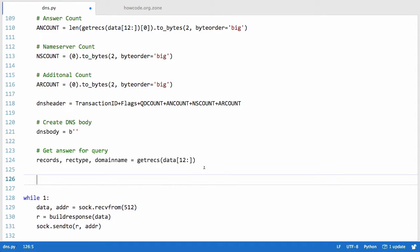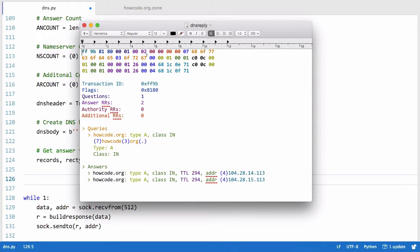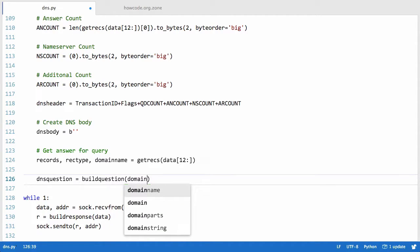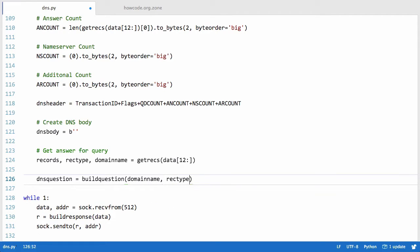Next we need to create the DNS question, because if we go back here you can see that in a DNS response, straight after the header, the first thing we see is the DNS query sent again. So we create a variable called DNS question equal to build_question, passing it the domain name and the rec_type, which we got from the get_recs method.